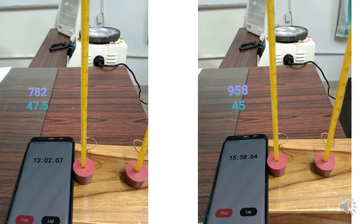After 13 minutes this is the reading on the thermometer. After 950 seconds, which is approximately 15 minutes and 58 seconds, at 958 seconds I have taken this reading of the 7th thermometer.